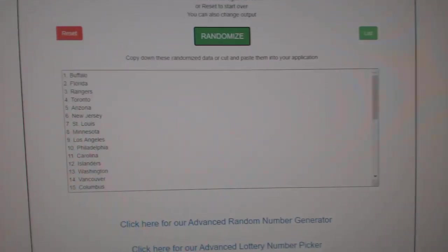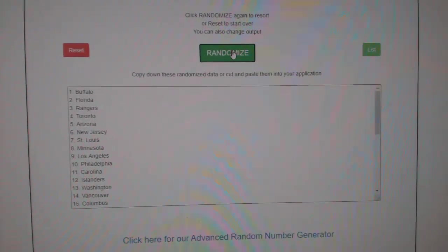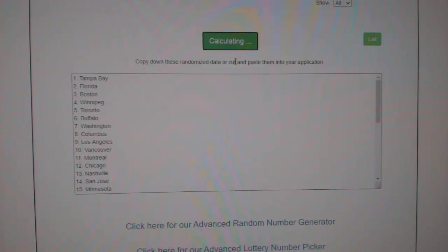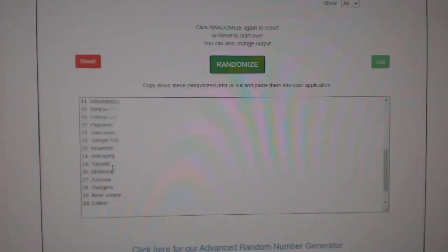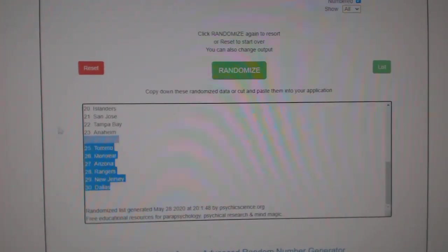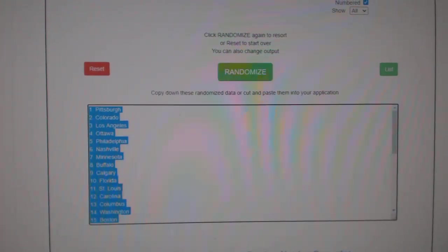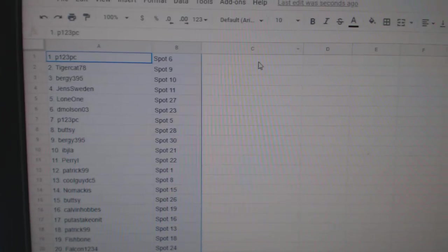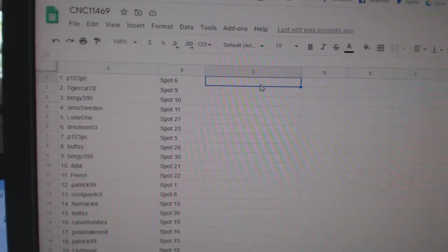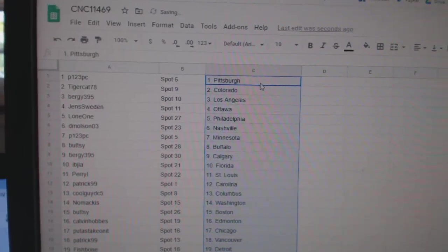And paste. And the teams. One, two, three, copy, paste. All right.